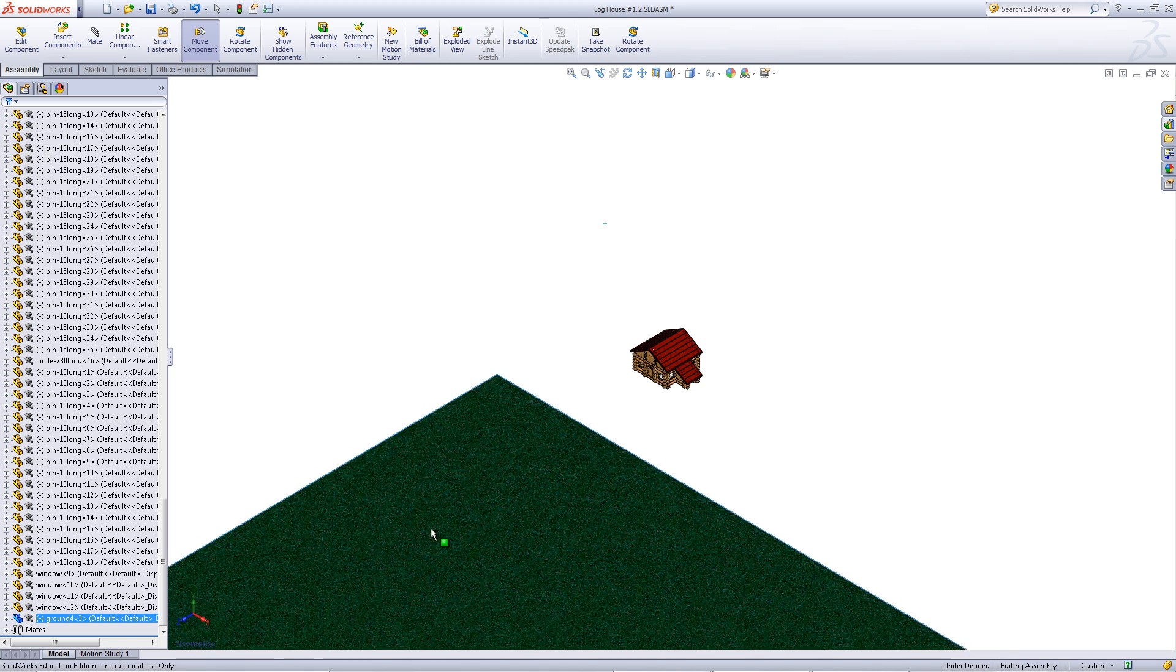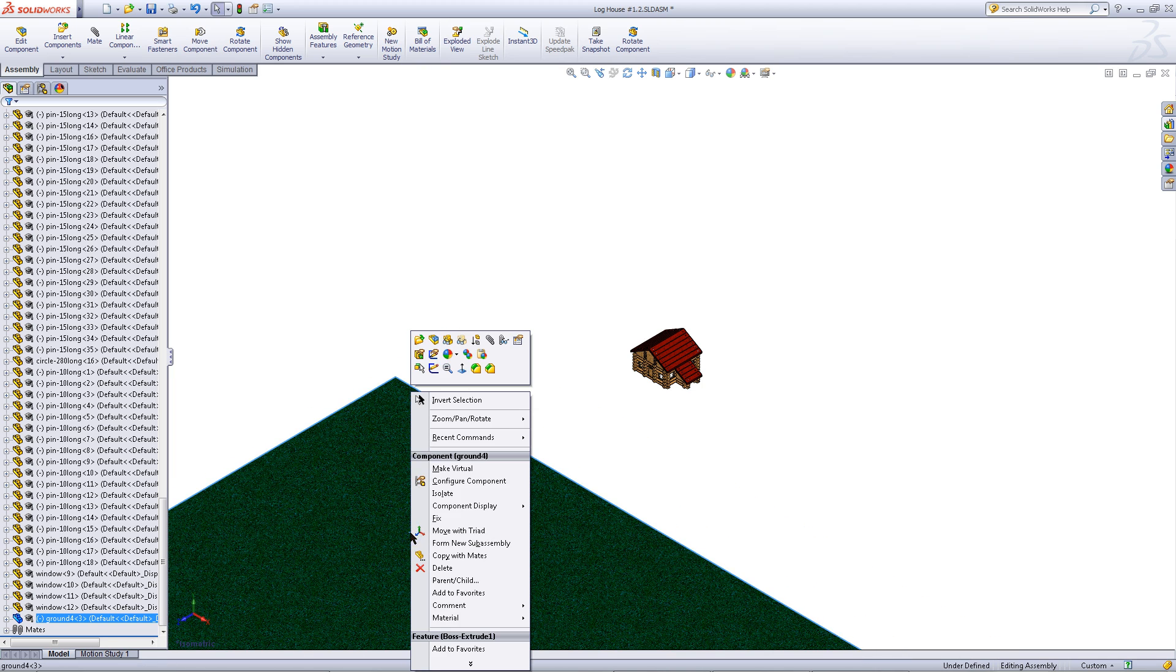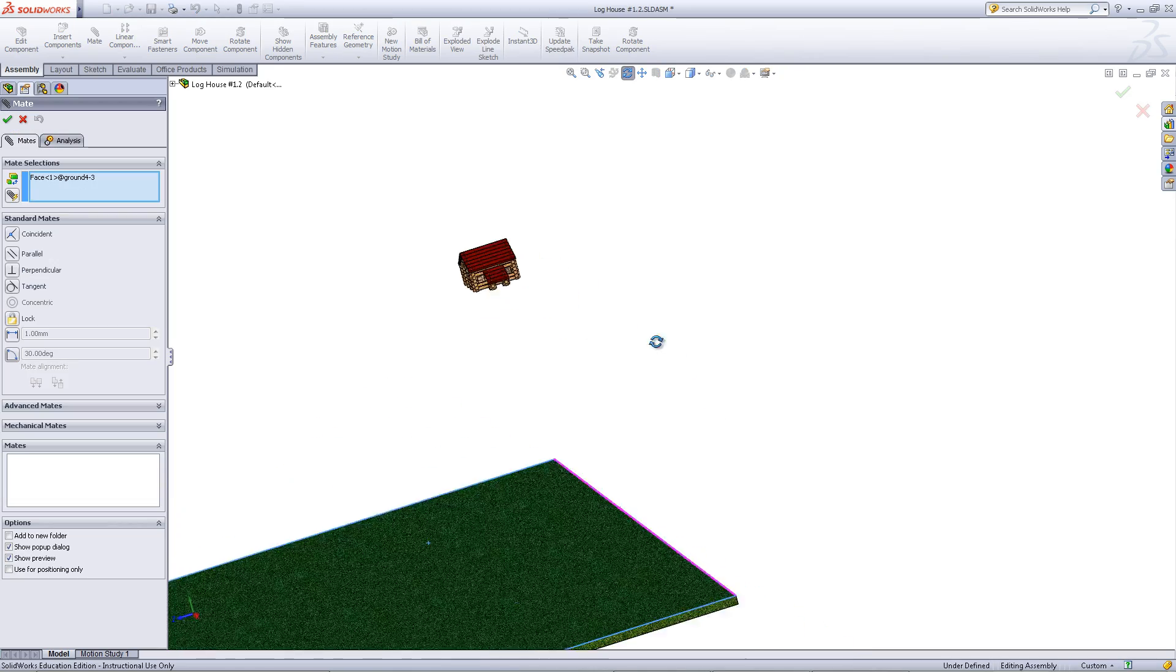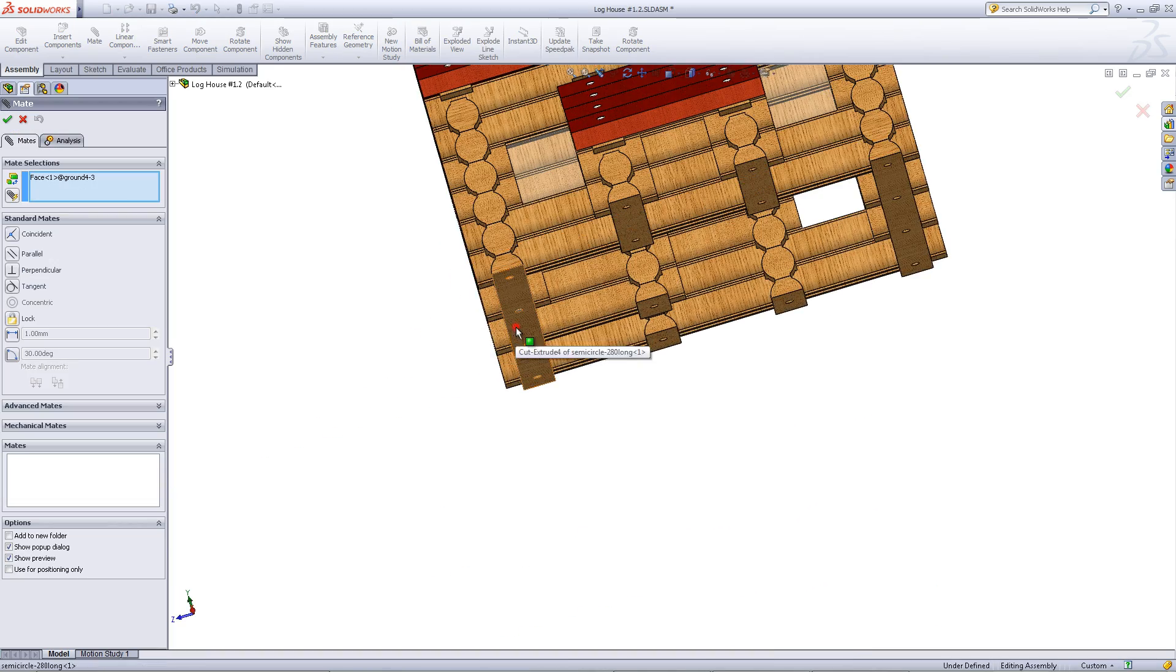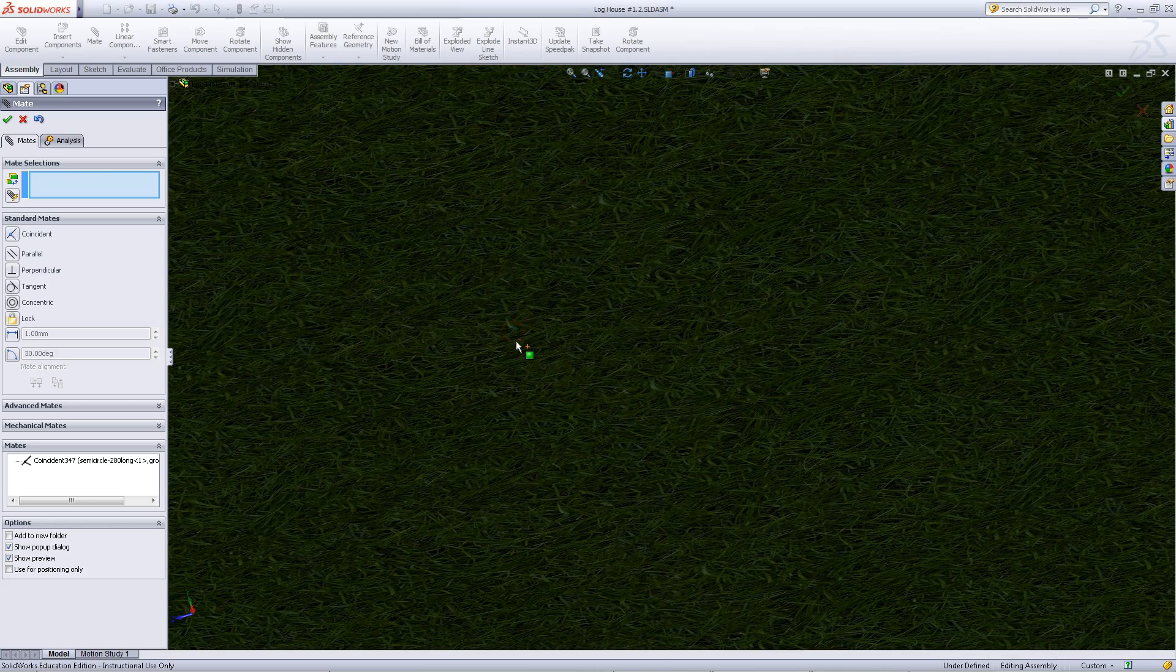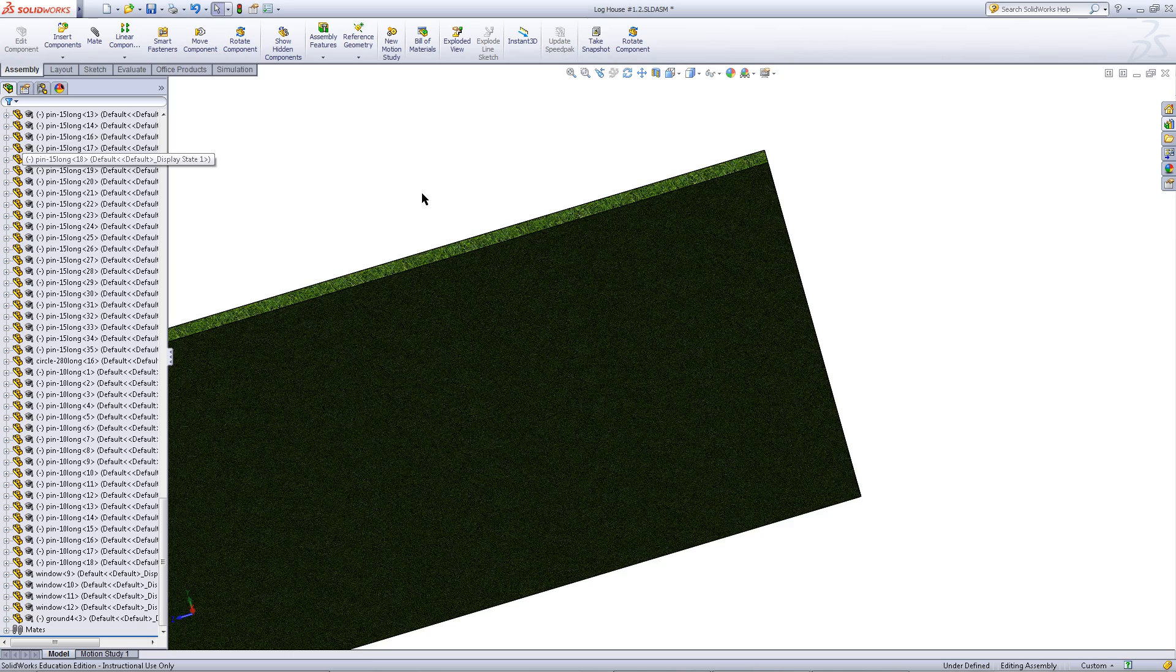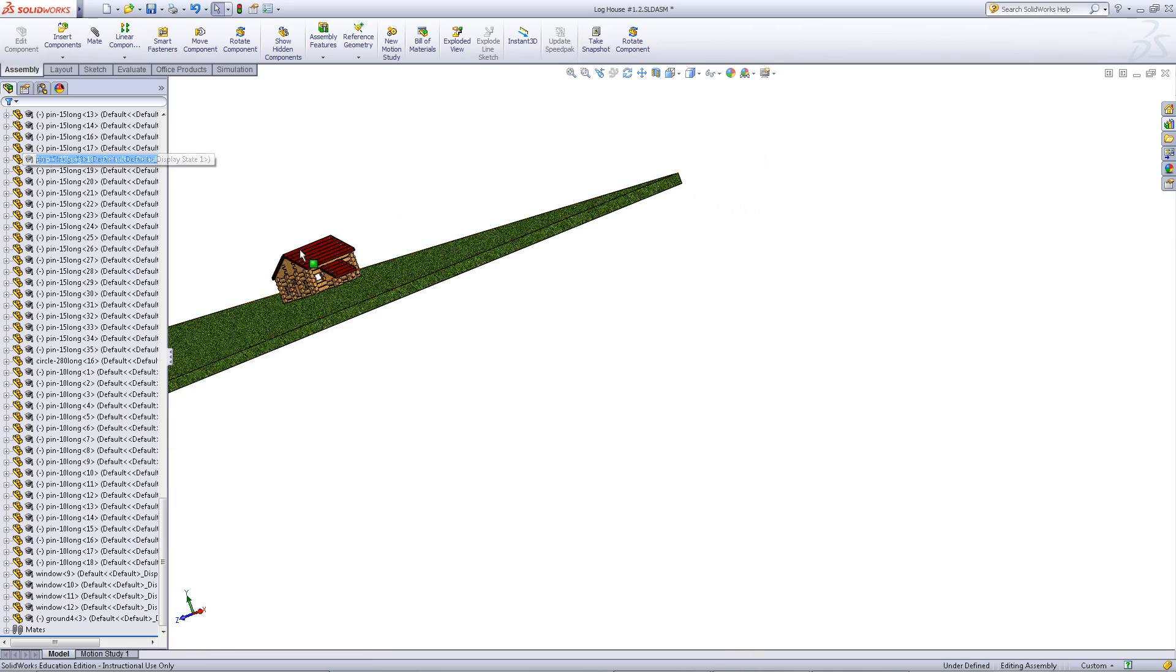This is free to move so we can move it into place by using mates. Right click on the surface and pick mate. Then click on the bottom surface of the cabin. Click OK. Click OK again to stop inserting mates.